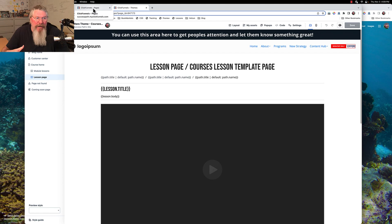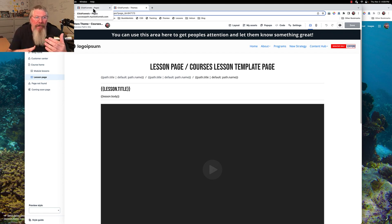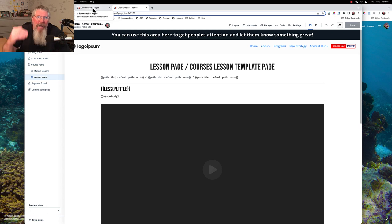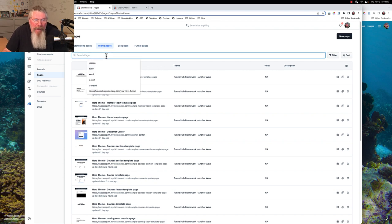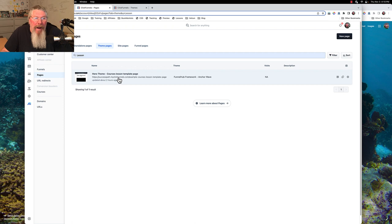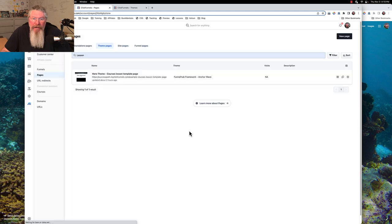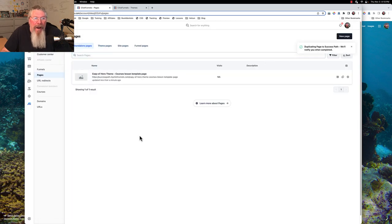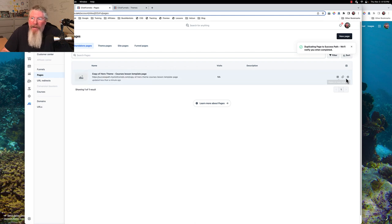Especially with lesson pages, more than anything else, you may want to clone that page in order to have three or four different variations of what your lessons are going to look like. So don't forget we can come in here — let's just type in the word 'lesson,' find it right there, and if we want to clone this lesson page we just come over here to clone the page, say proceed, and it will give you a copy of the hero theme.